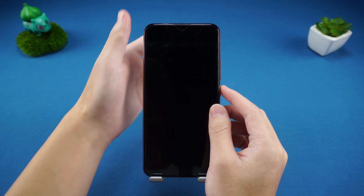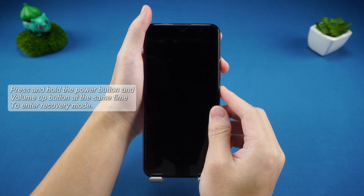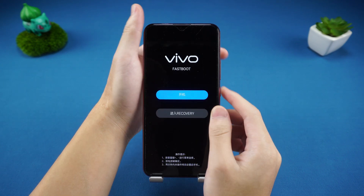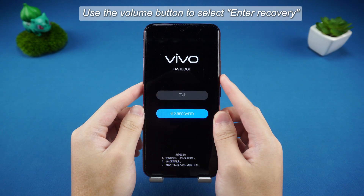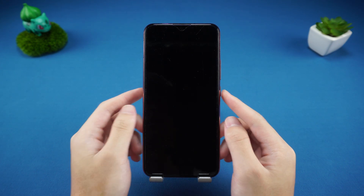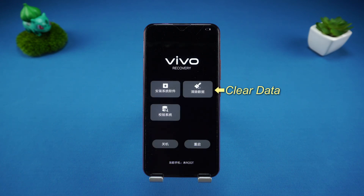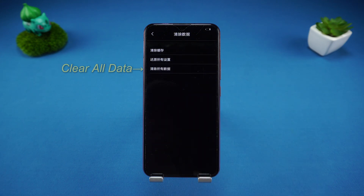After the phone is turned off, press and hold the power button and volume up button at the same time to enter recovery mode. In the recovery mode interface, use the volume button to select Enter Recovery and press the power button to confirm. Wait patiently for a while, then select Clear Data in the pop-up options, click Clear All Data, and confirm to complete the factory reset.